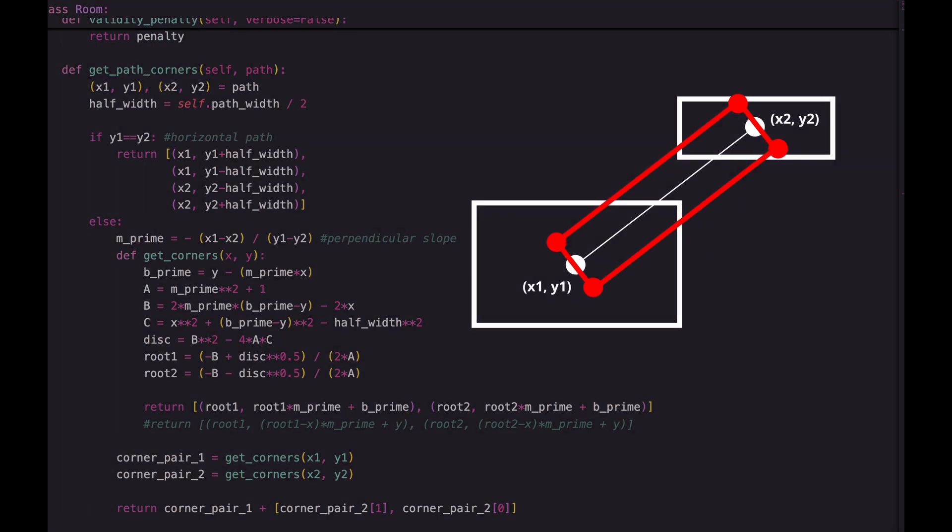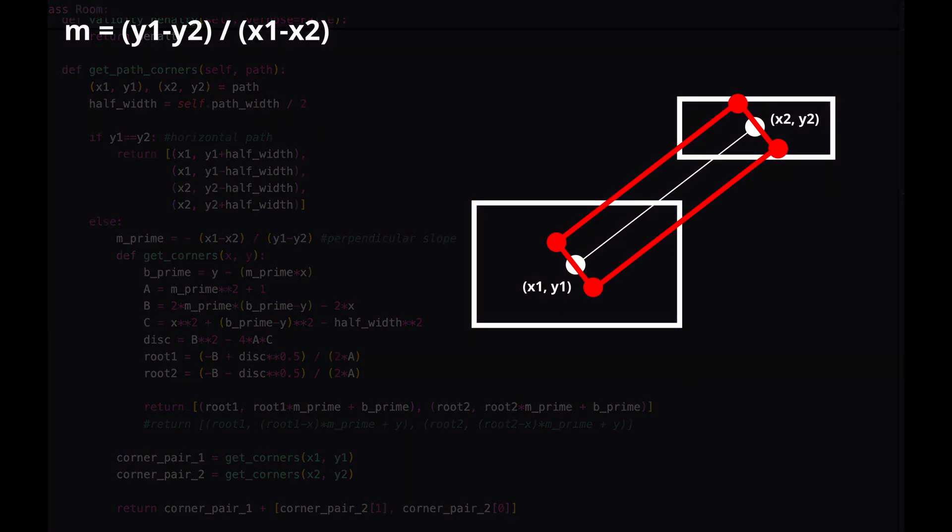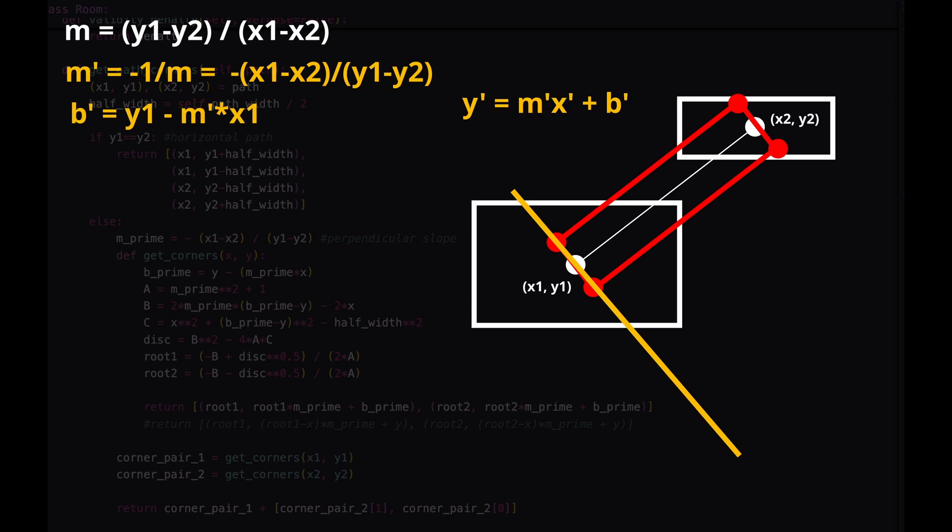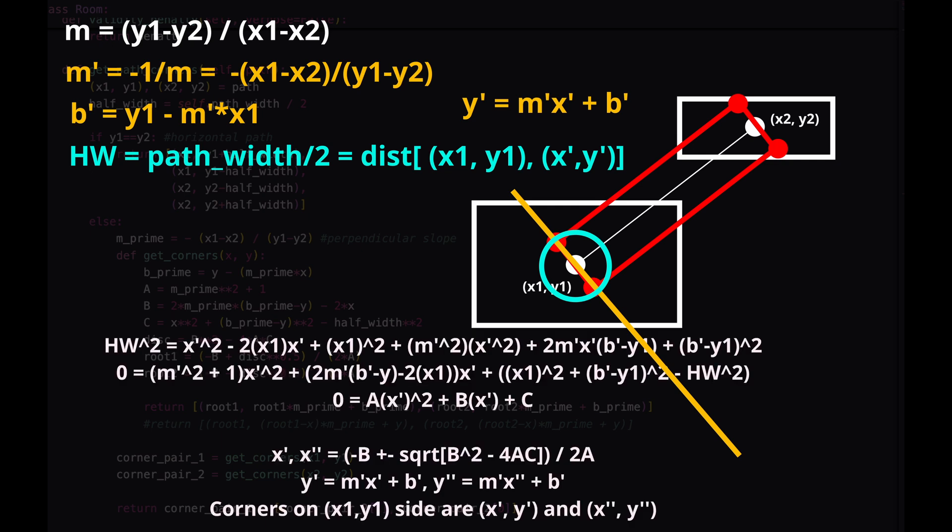First we can calculate the slope of the original path line, then find the equations for the lines on the short sides of the paths by getting the perpendicular slope and plugging in the endpoints to find the y-intercept. Now to get those two red corners of the path that lie on the yellow line, we use the fact that they're both a half width away from the center point. This is the equation of a circle, and once you combine that with the yellow line and plug it in and simplify, it yields a quadratic equation. Using the quadratic formula, this yields two solutions which are the two corners of the short side since they're the intersection of the circle on the line. Now do this for the other side too and you have the four corners of the path.